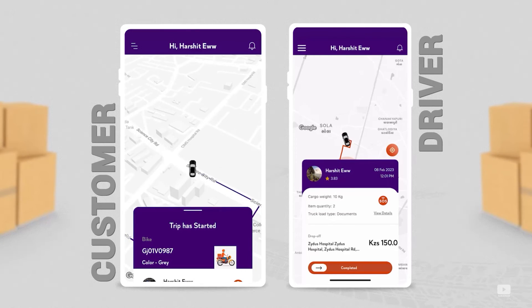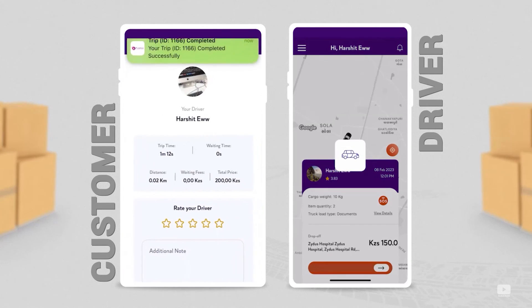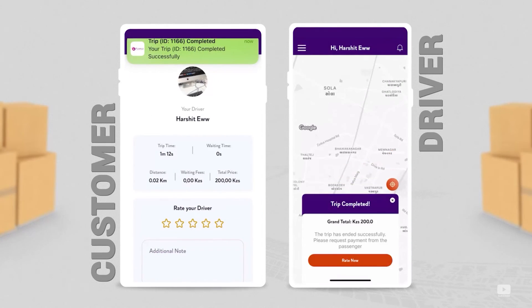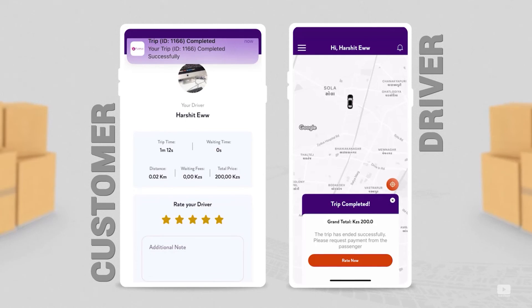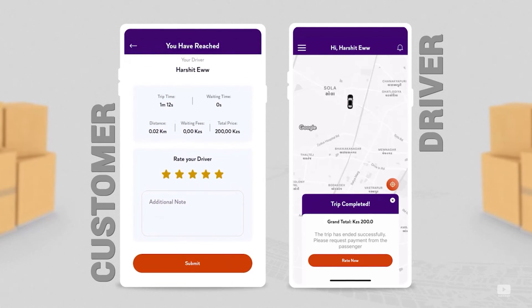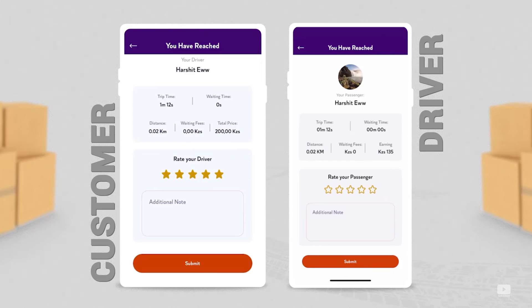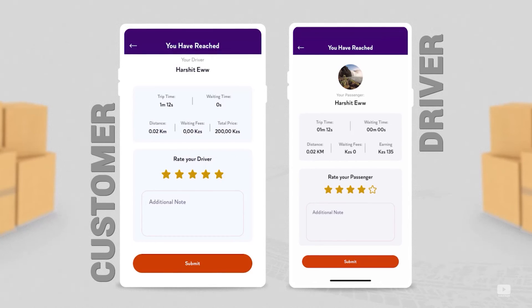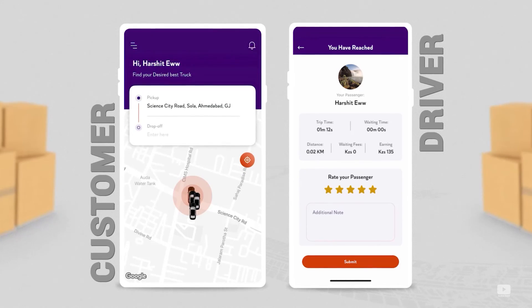When the driver has arrived at the delivery location and delivered the parcel, they slide on trip completed. The customer also gets the notification that the trip has been completed. Now the fare is paid and the grand total is visible to the driver.